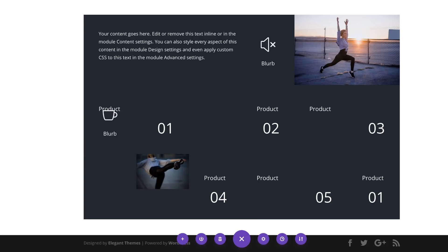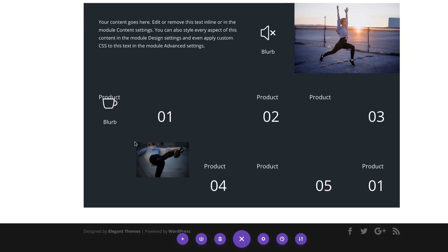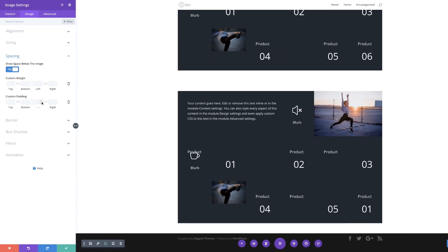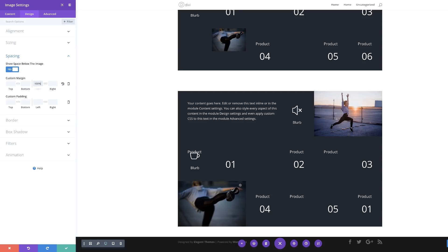All we need to do now is to extend the image in row 3. I'll come over here, click on Settings, go to Design, Spacing, and give this a negative margin to the left of minus 100%. Now you can see the image has filled in the whole space. Now that we have everything in place, the next thing to do is to add different colors to our columns, so I'm going to save first.